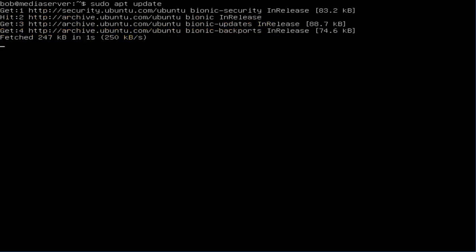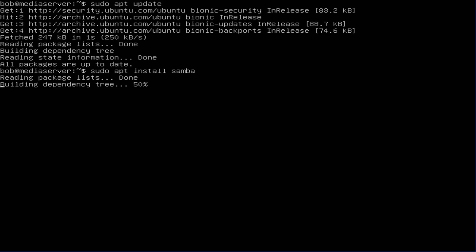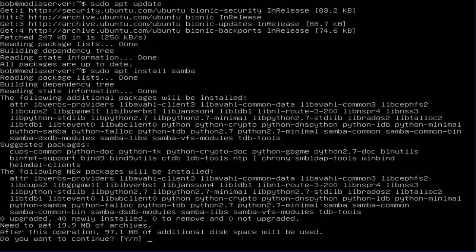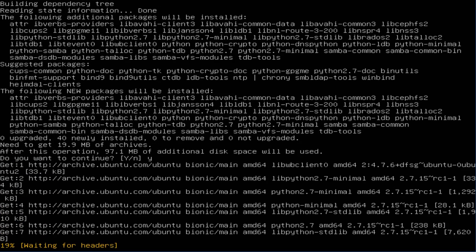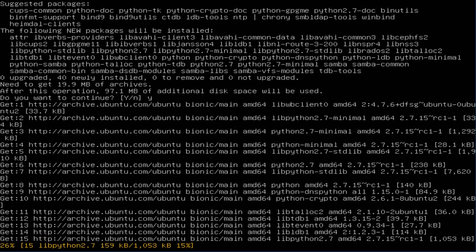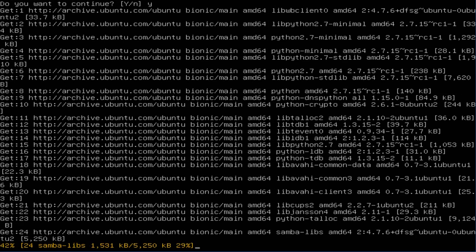And we fetched something. Okay, all packages are up to date, so we need to do sudo apt install Samba. Yes, and there you go, Ubuntu is installing Samba.